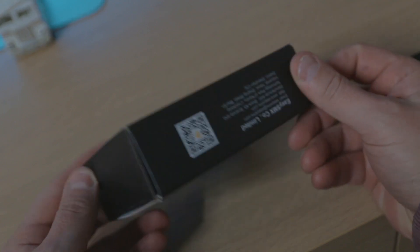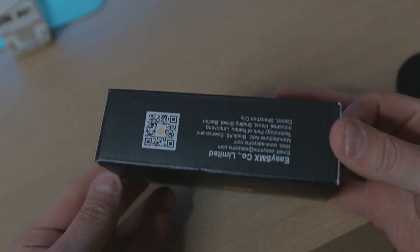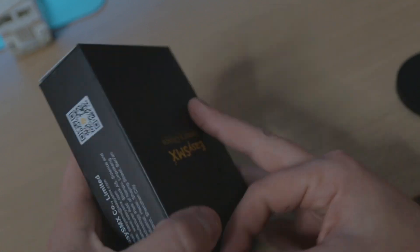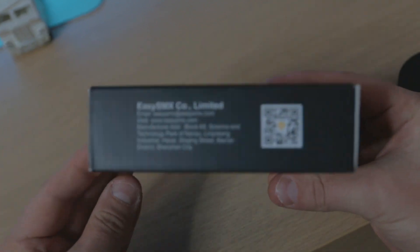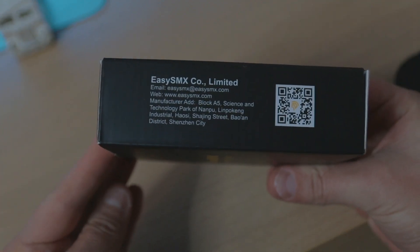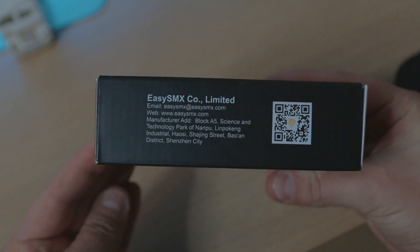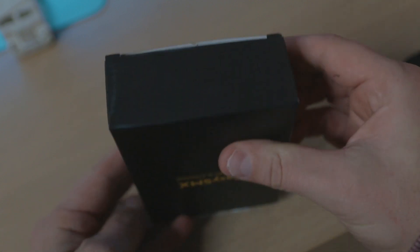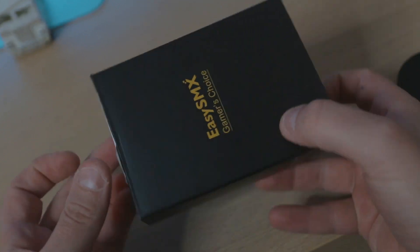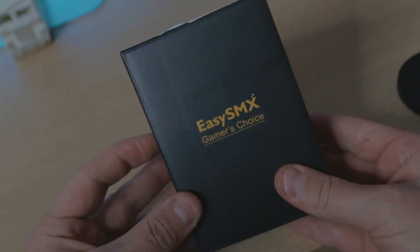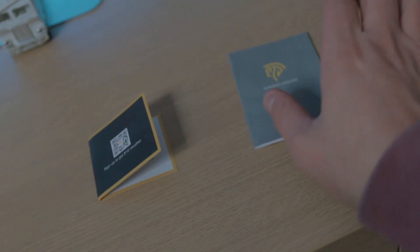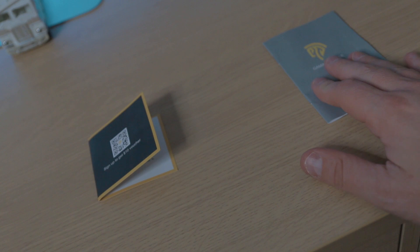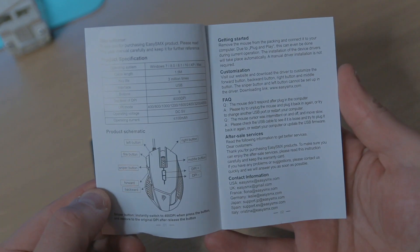What up guys and girls, today we're going to look at the EasySMX gaming mouse. This is the box that it comes in, a nice simple clean aesthetically pleasing box. From within there you're going to get...